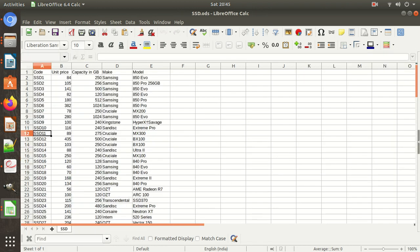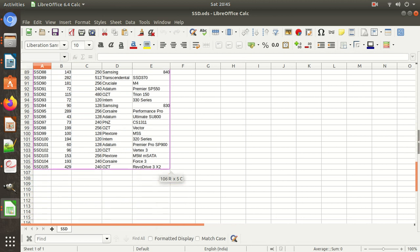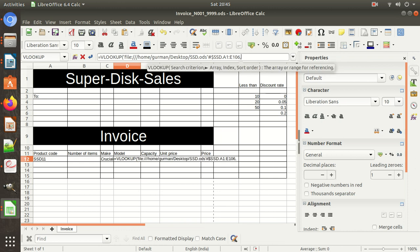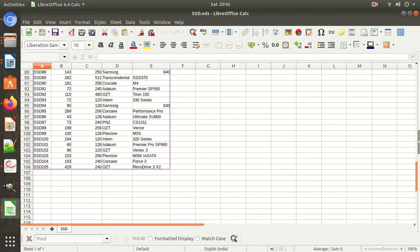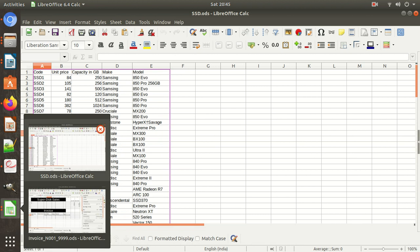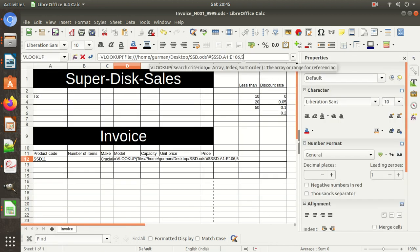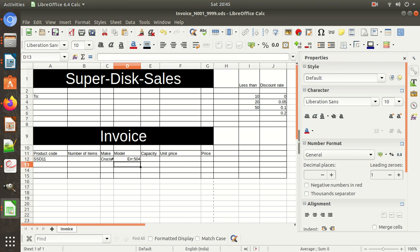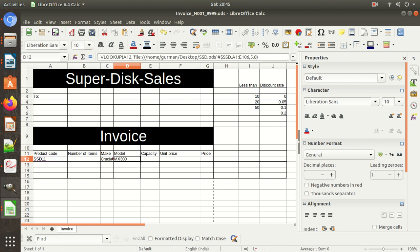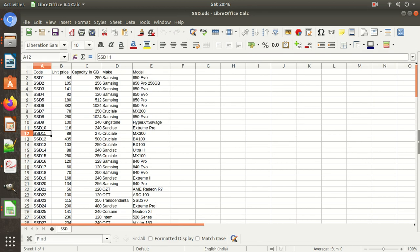For the model we need to make the formula again: VLOOKUP, then lookup value, then select the array. We need to check which column model is in — model is in the 5th column, so write 5 and 0. We forgot to write the lookup value — add it, then comma. Check with SSD11 — SSD11's model is confirmed. Then for capacity: capacity is in the 3rd column, so we can copy the formula and change the column index to 3.